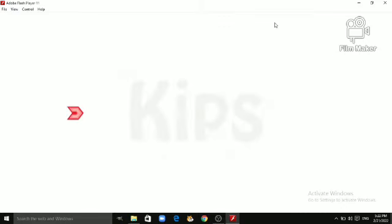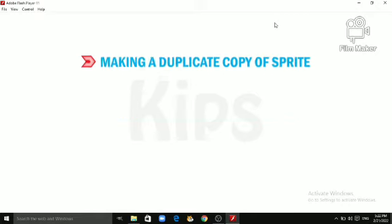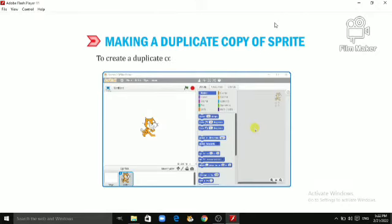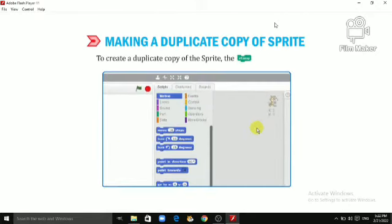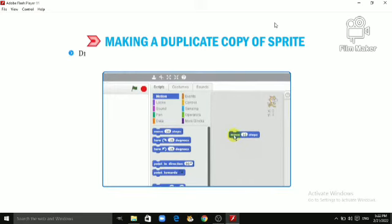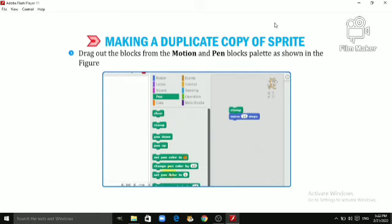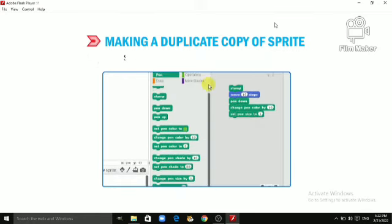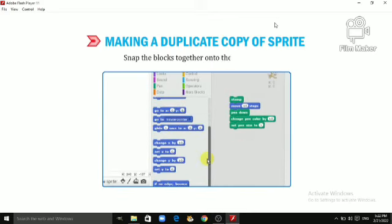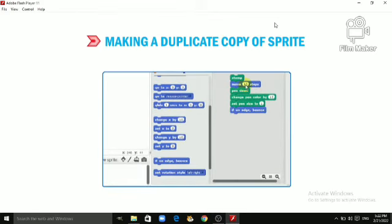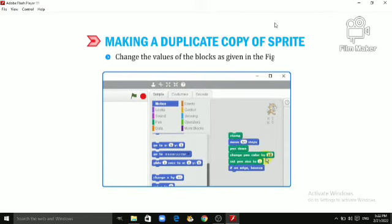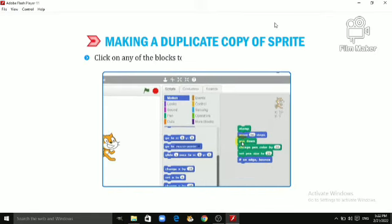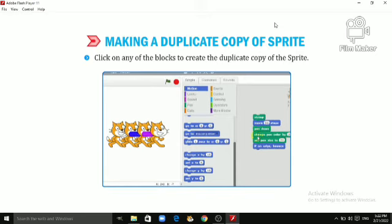Let us quickly learn about making a Duplicate Copy of Sprite. To create a Duplicate Copy of the Sprite, the Stamp Block is used. Drag out the blocks from the Motion and Pen Blocks palette. As shown in the figure, snap the blocks together onto the Sprite area. Change the values of the blocks. As shown in the figure, click on any of the blocks to create a Duplicate Copy of the Sprite.